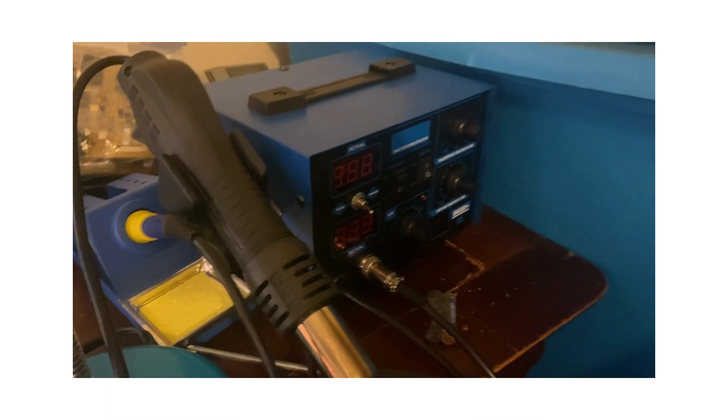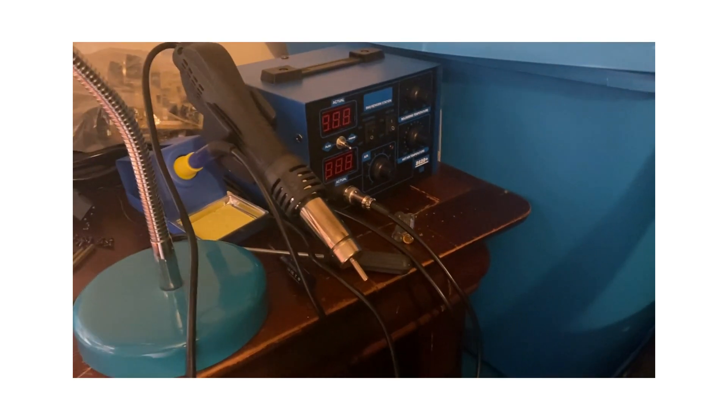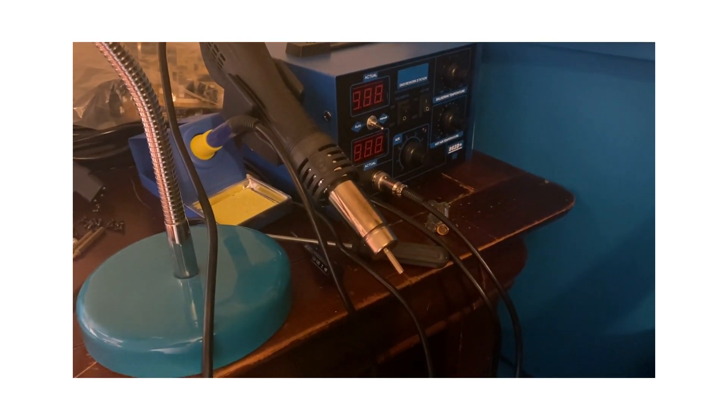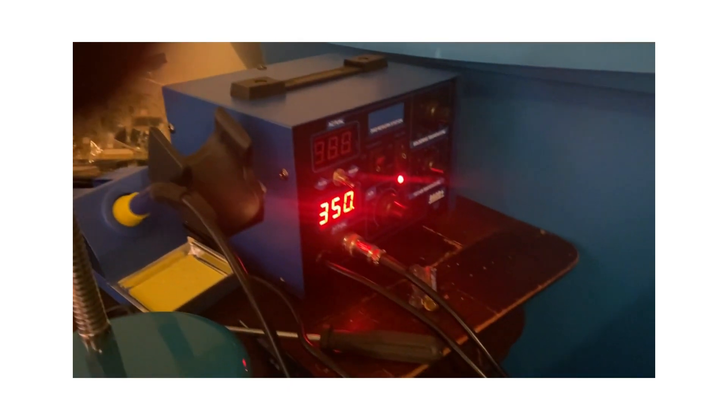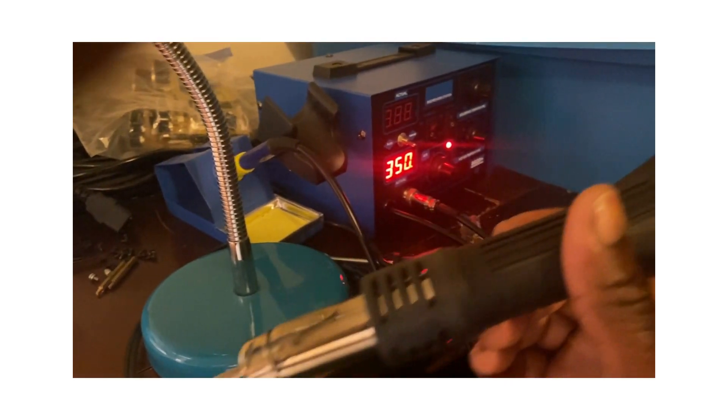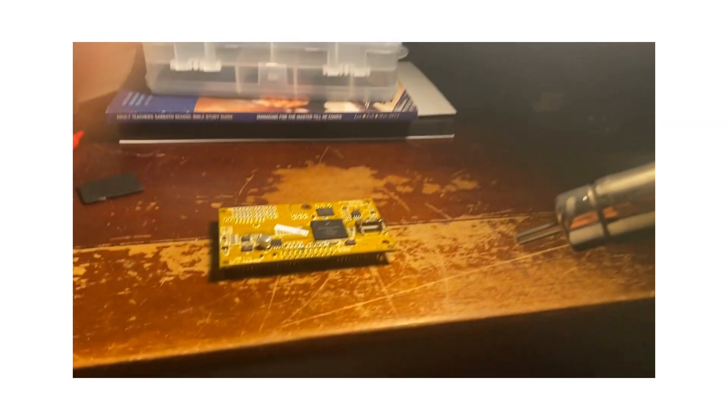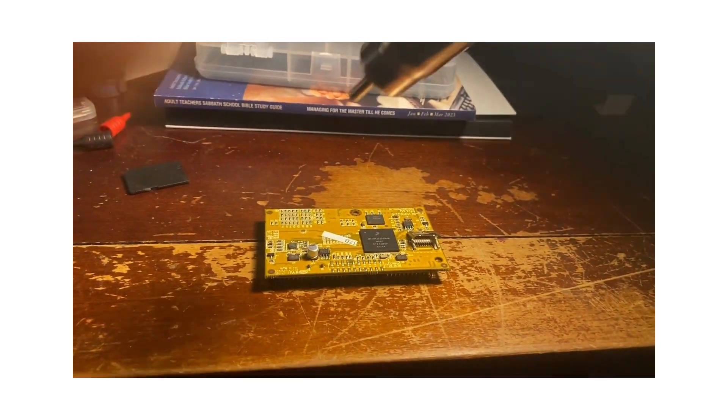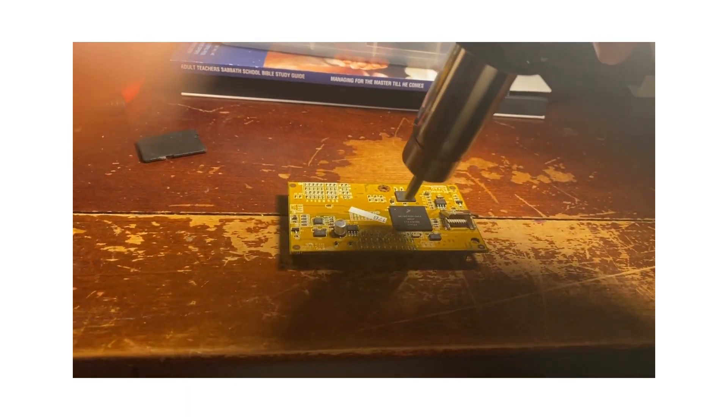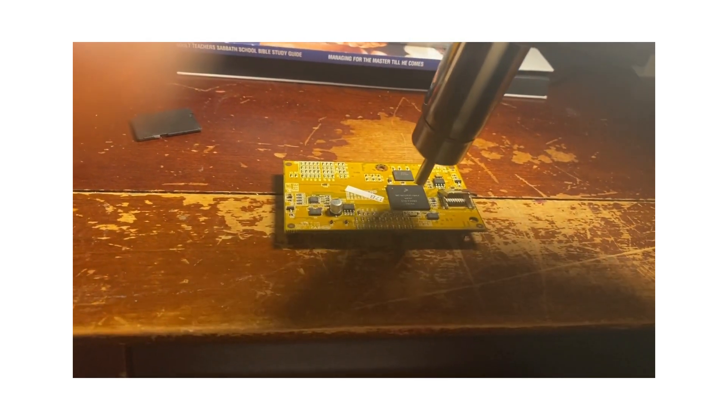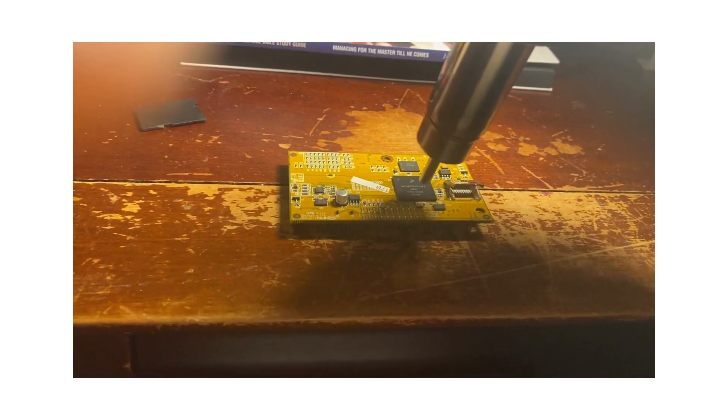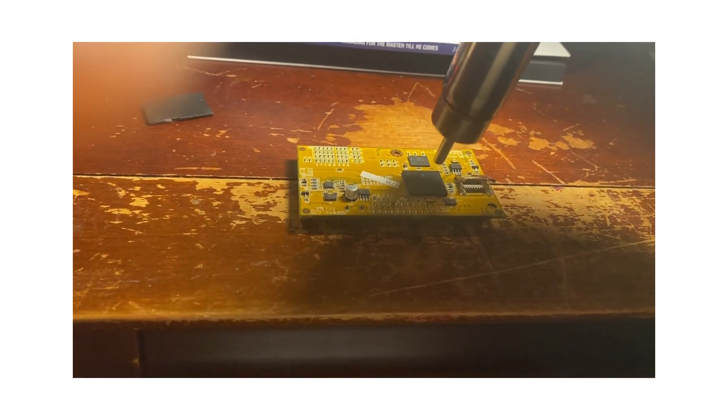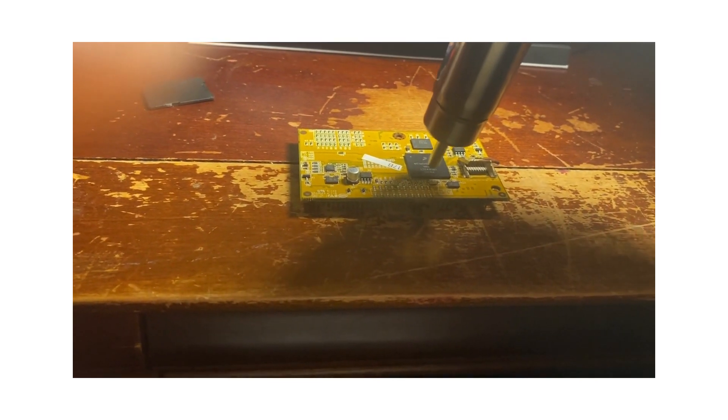be using my workstation over here, my heat gun workstation, to do this. My workstation is on, I have the heat gun up to 350 and the air all the way to the max. I'm going to be circulating this heat around this chip right here, trying not to let it stay in one place.